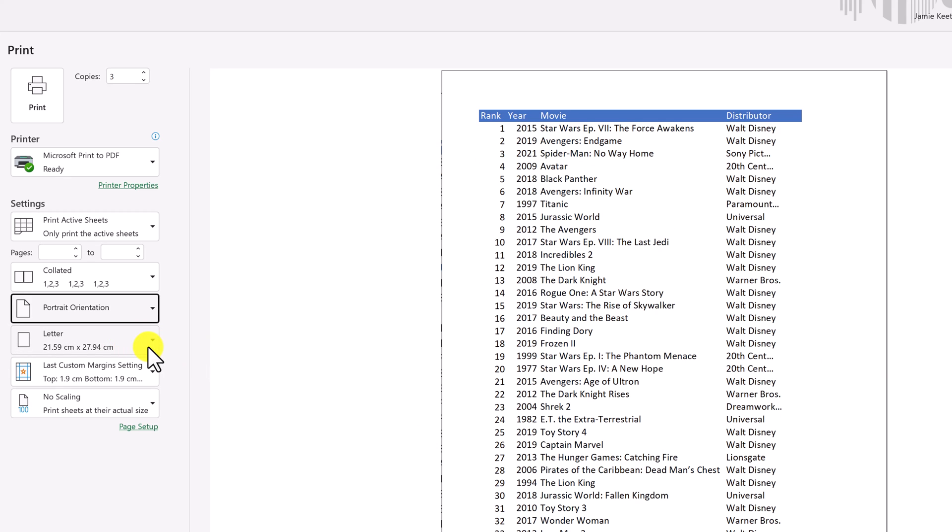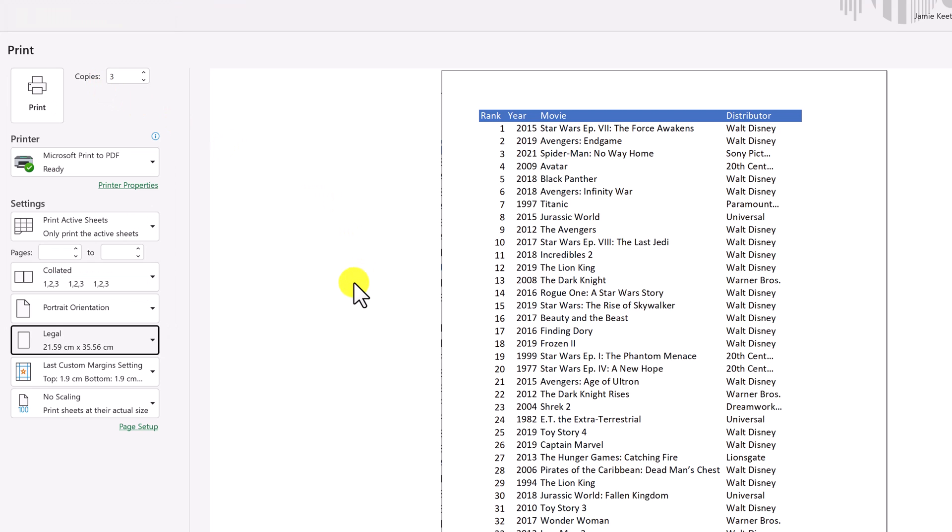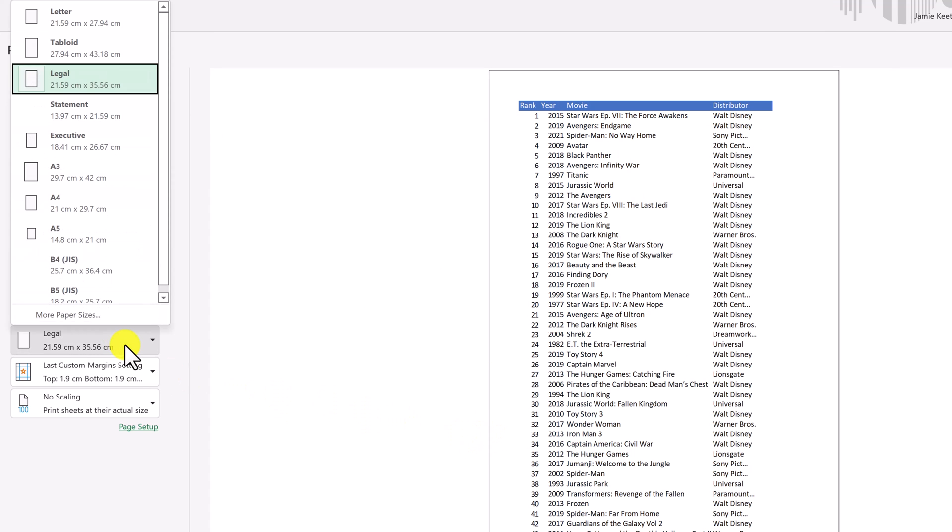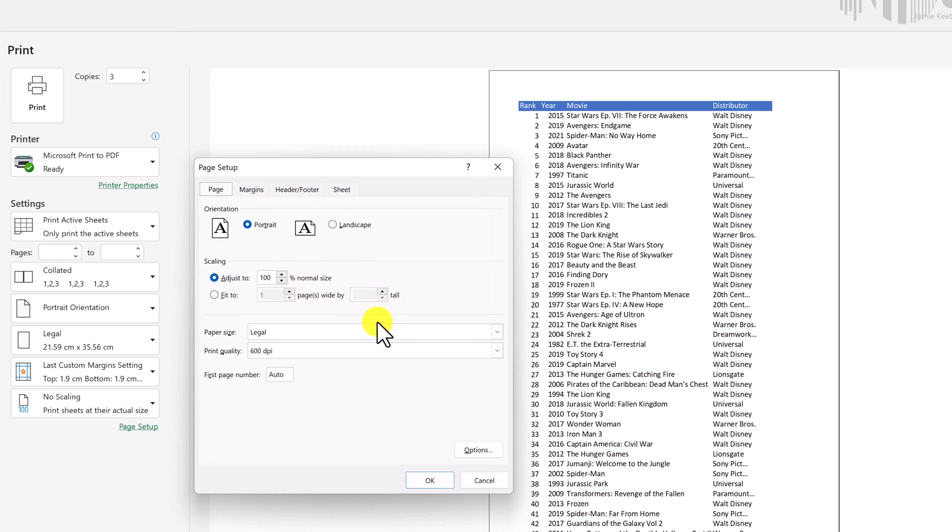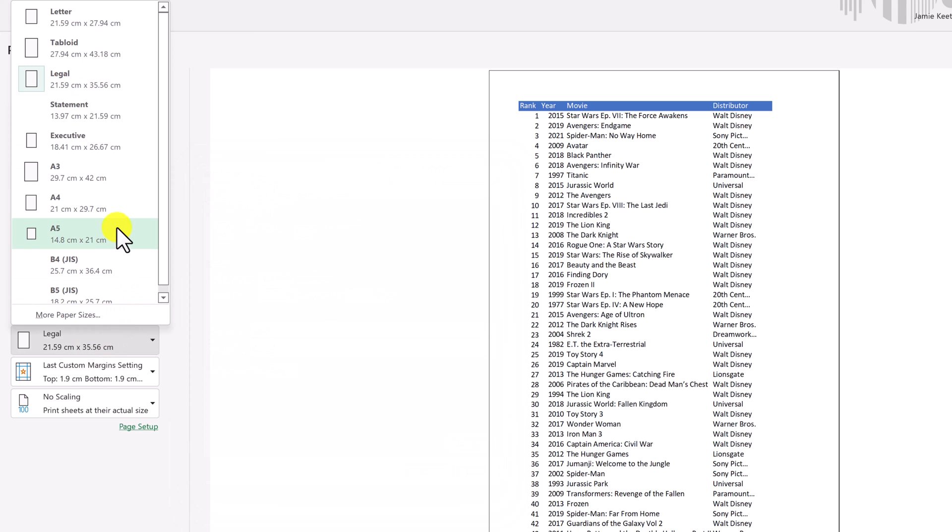This is where you pick what type of paper you're using. So in this case right now, it's letter, but if I was going to use a legal document, you can see how it changes longer. It adapts to what it would look like on that paper. So I could pick, I could go to more paper sizes here and it's going to open up just the page setup that I've been to before.